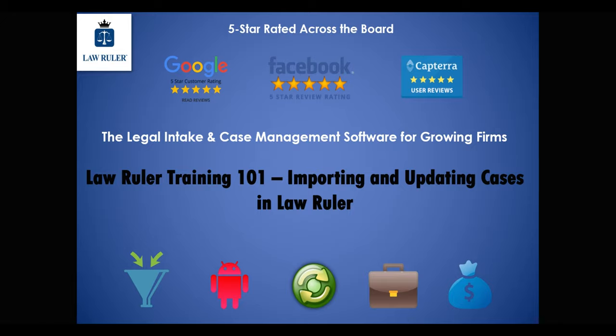Welcome to LawRuler, we're glad that you're here. In this tutorial we're going to review importing and updating cases inside of LawRuler.